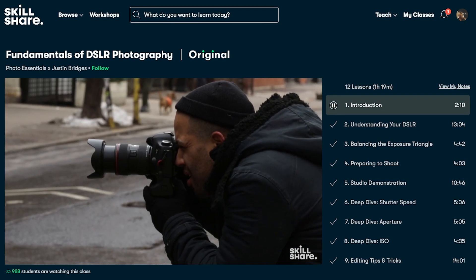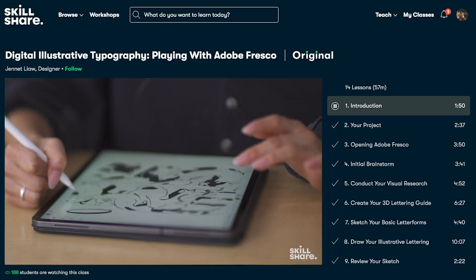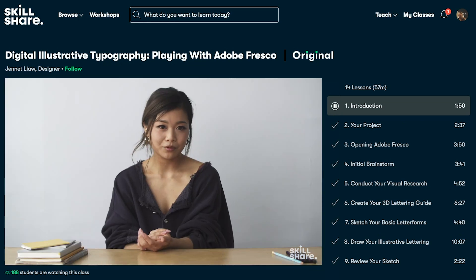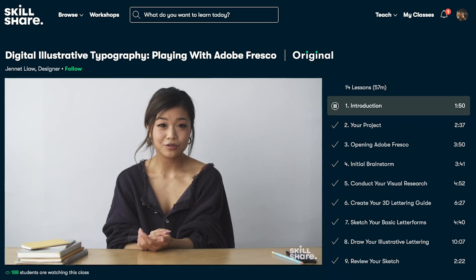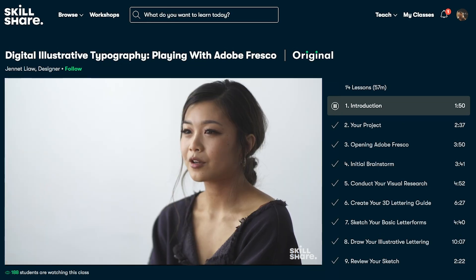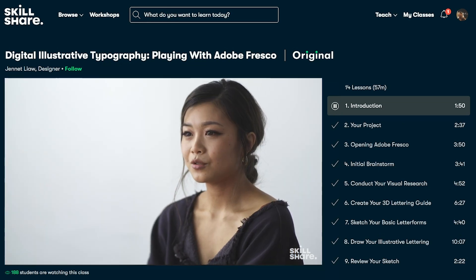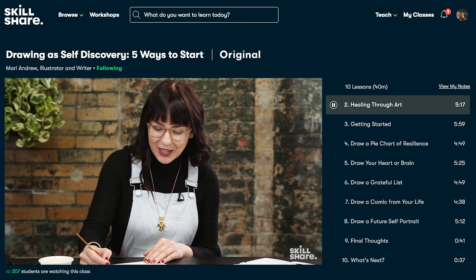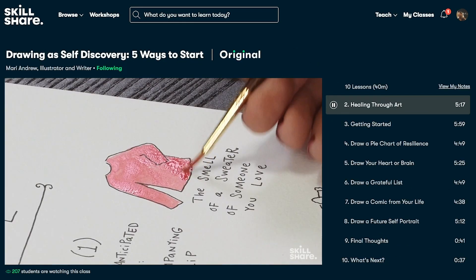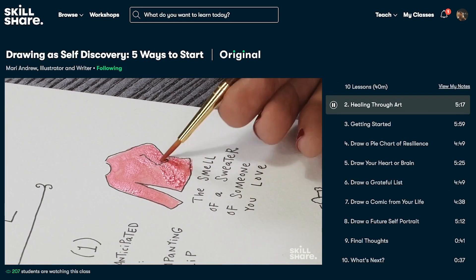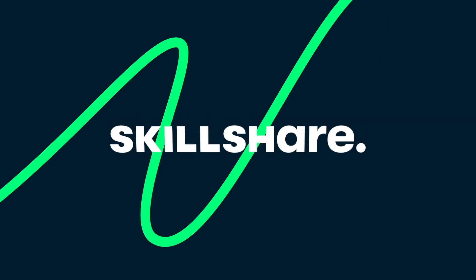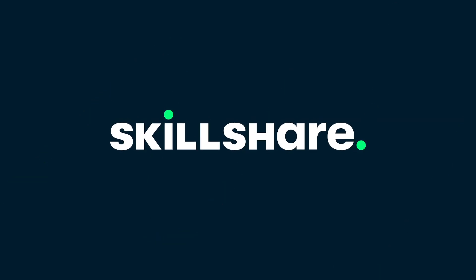Skillshare is curated specifically for learning, meaning there are no ads, and they're always launching new premium classes, and it's less than $10 a month with an annual subscription. The first 1,000 of my subscribers to click the link in the description will get a free trial of premium membership, so you can start exploring your creativity. And a big thanks to Skillshare for helping support the channel.